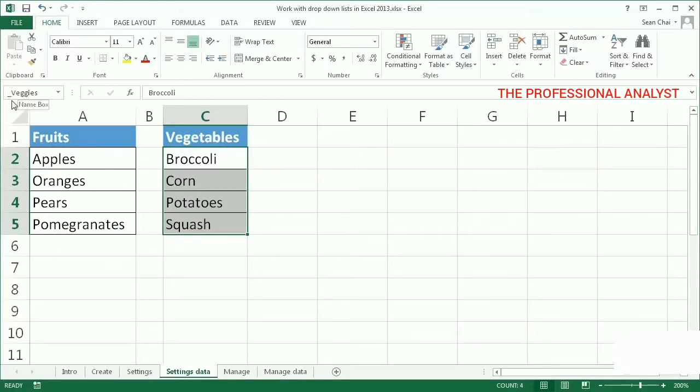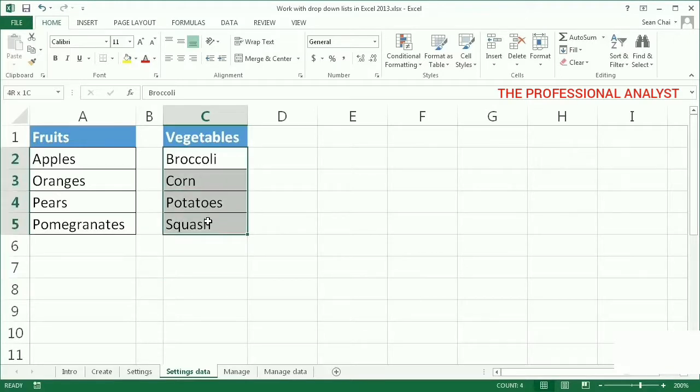When you select the cells of a named range, you'll see the name in the name box.